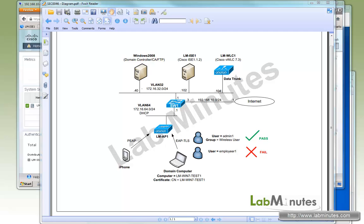Welcome to labmiss.com. In this video we'll look at how to configure wireless 802.1x with EAP-TLS on Cisco ISE. We'll move through the configuration fairly quickly since it is very similar to PEAP in the previous video. For any details on user or computer certificates and templates, please refer back to our previous video SEC0045 on wired 802.1x with EAP-TLS.